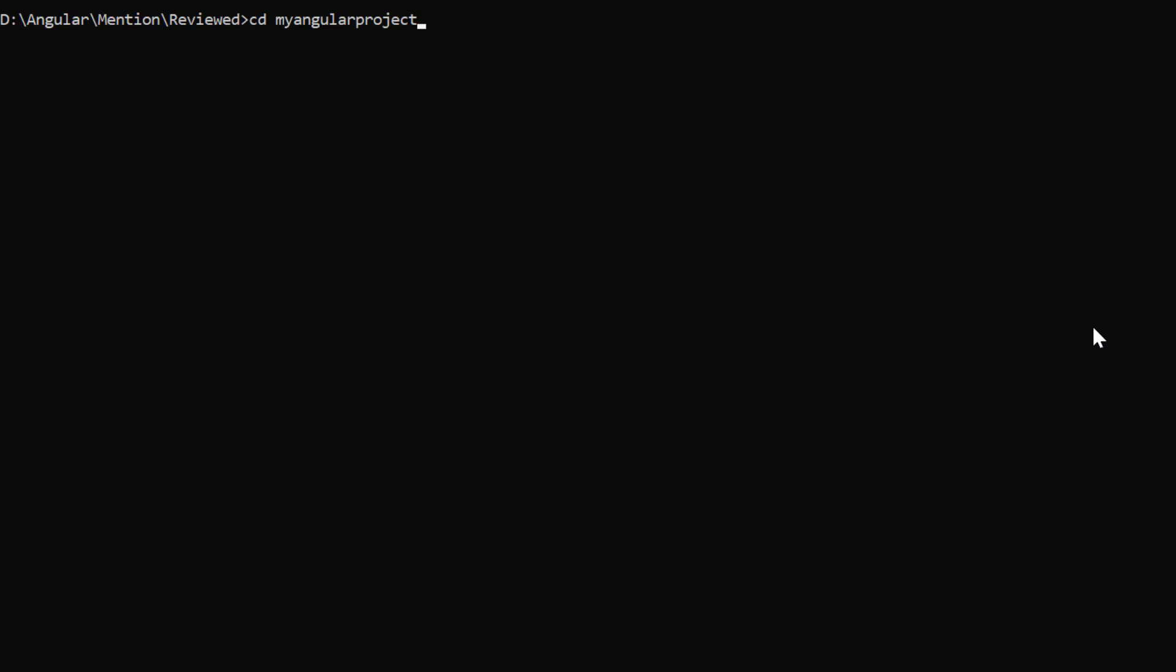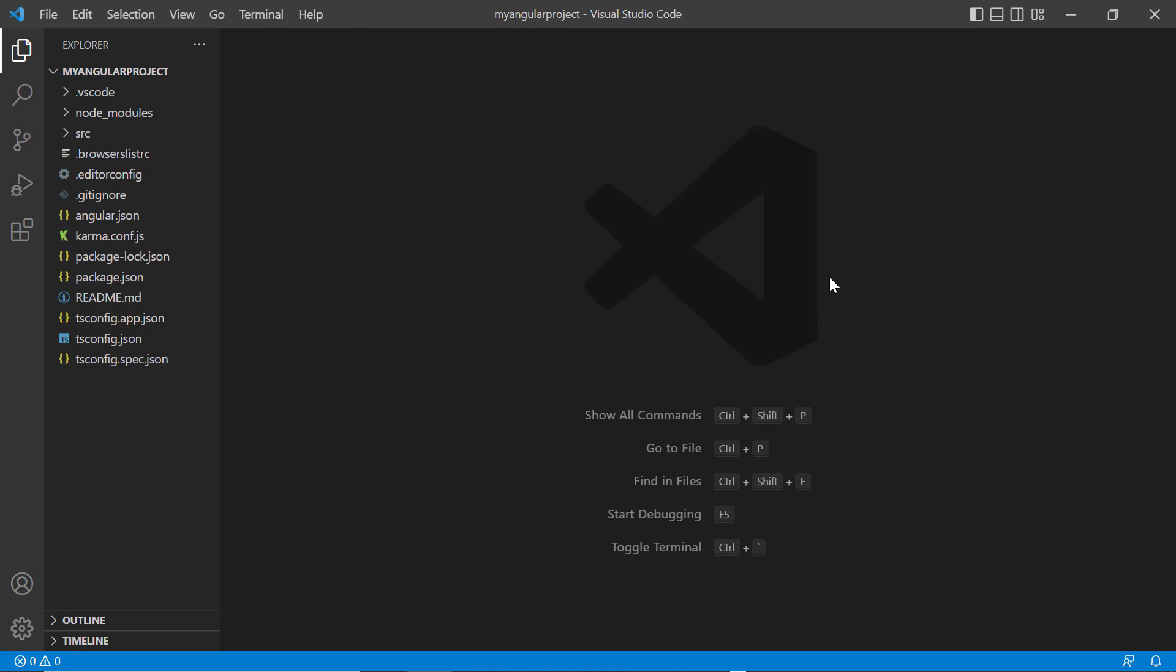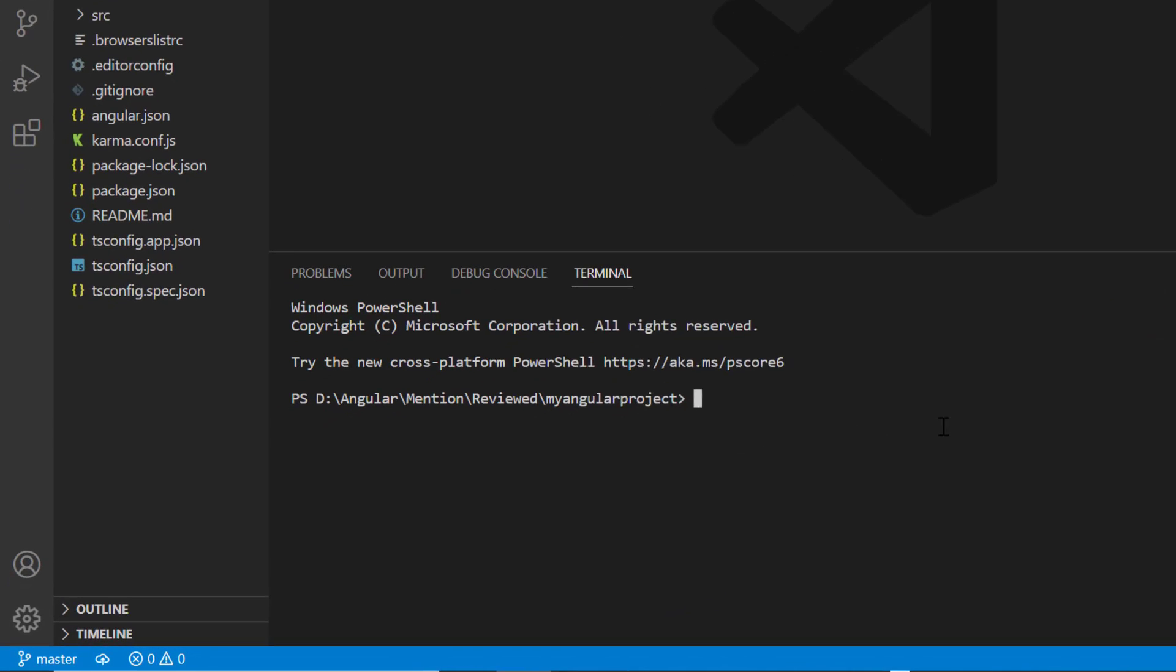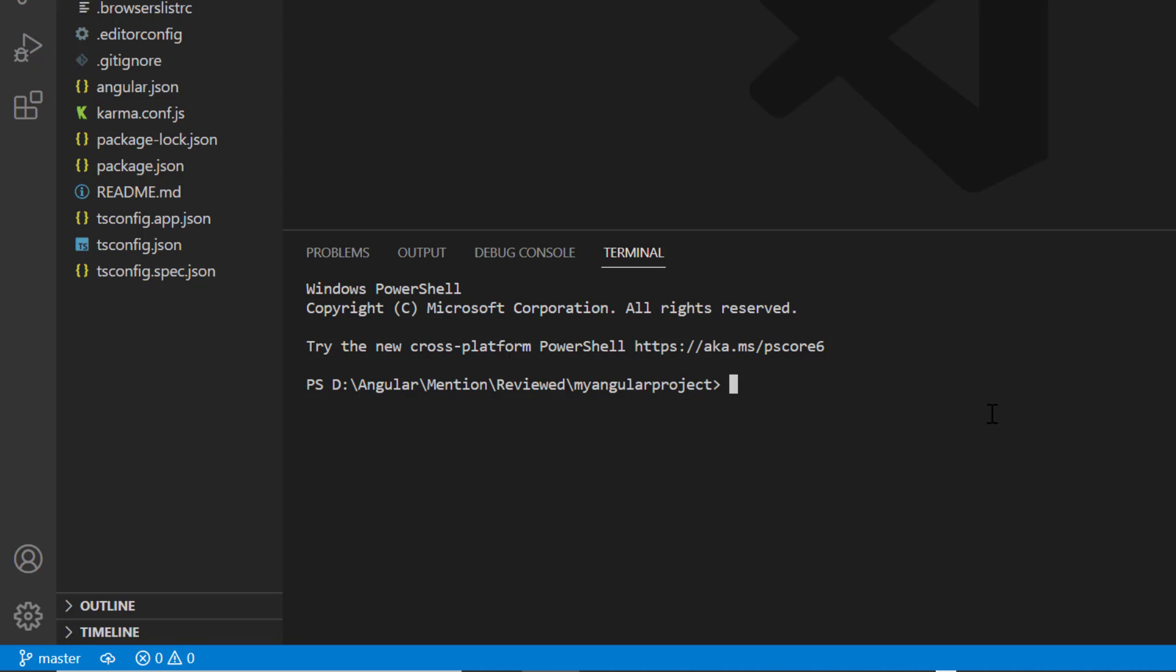I navigate to the desired location and open the project in VS Code. In the terminal, I install the mention package using the ng add @syncfusion/ej2-angular-dropdowns command.